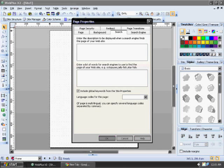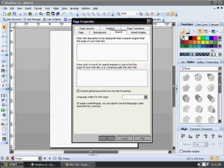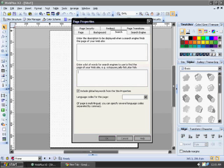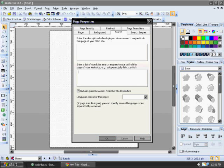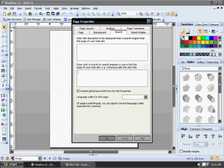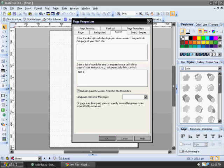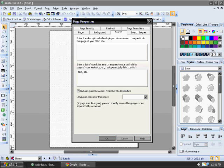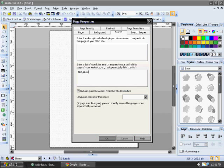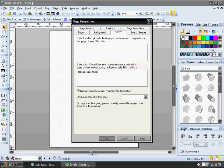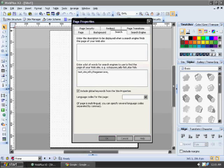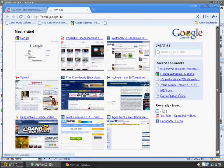Basically, this helps the search engine or whatever browser or whatever you use to find your website. In this case, I'm just going to put in test site. I'm going to separate these words by a comma. Like that.